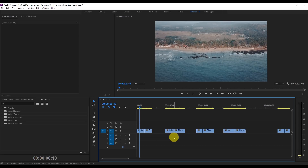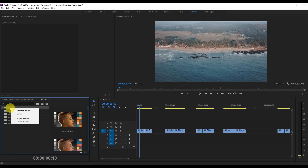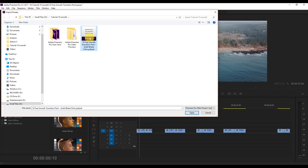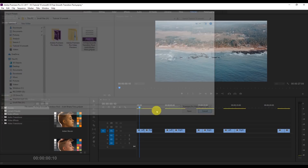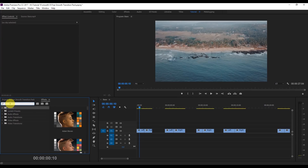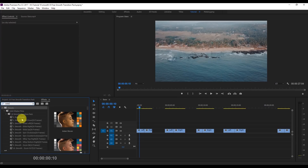Once you download this preset, extract the zip folder and go to Presets, then Import Presets. You will see a file like this — '10 Free Smooth Transition Pack on Kibari Films.' Click Open. I already have it imported, so I'm just going to search 'Ankit' and these are all the presets.